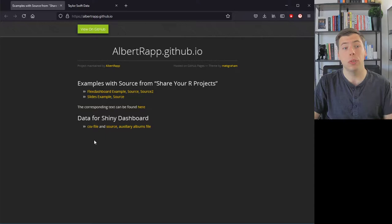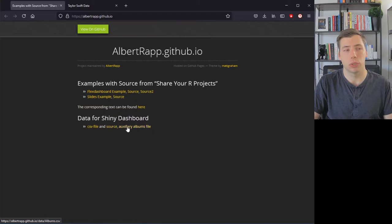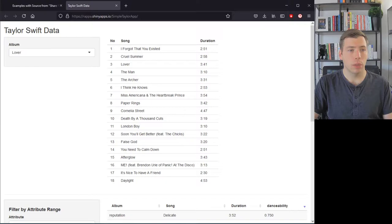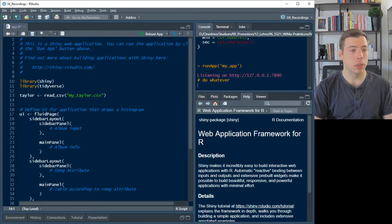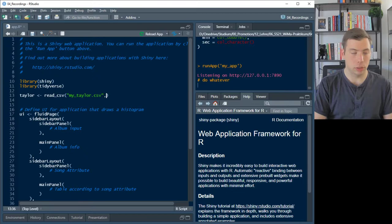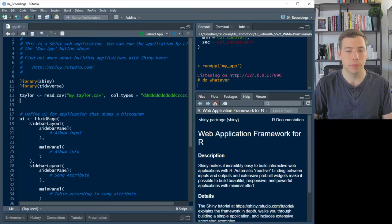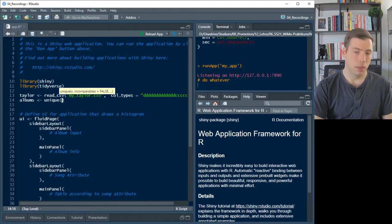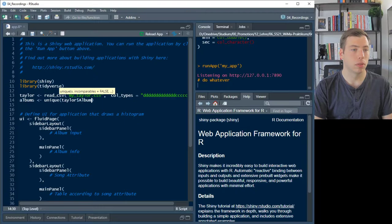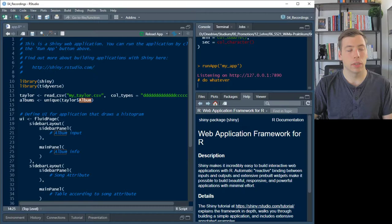The data is saved in a CSV file called 'my_taylor.csv'. If you want to download it, you can go to the website set up in the last video. The data was downloaded from the Spotify API, all done in R — the source code is available too. We load the data specifying that most columns should be character values, then extract unique album names as choices for our drop-down menu.